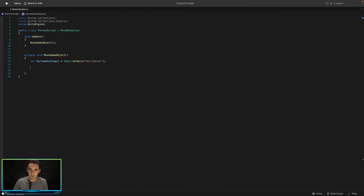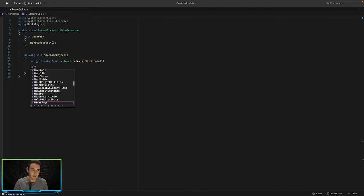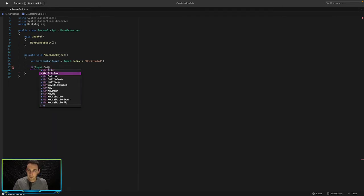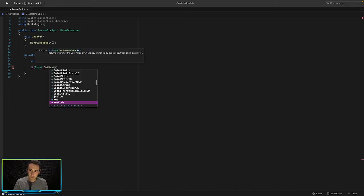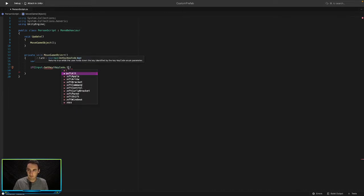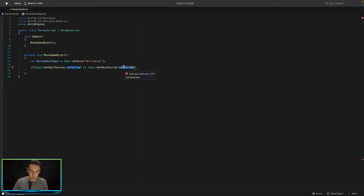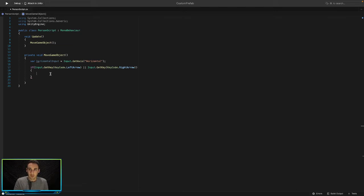Now we can delete that debug log. We'll add an if statement: if Input.GetKey(KeyCode.LeftArrow) or Input.GetKey(KeyCode.RightArrow), then we want to go ahead and move our game object.